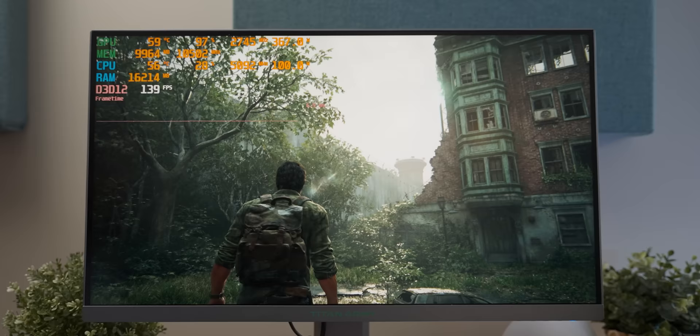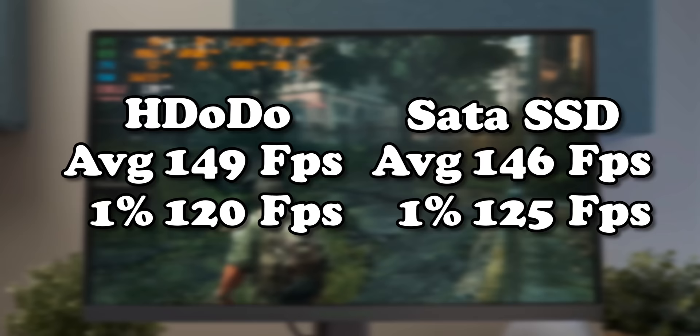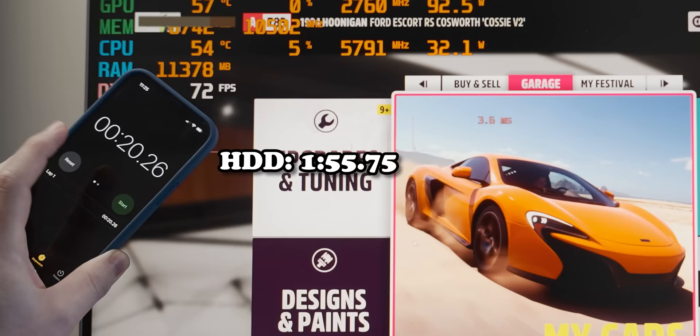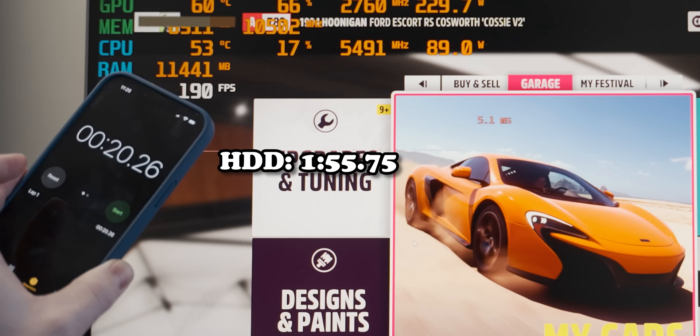Not that I was expecting to, but in terms of gaming performance once we've loaded in, it's exactly the same, which why wouldn't it be? But still, let's see if Forza benefits as massively. Well, I mean, this time it's not quite a tenth of the speed, so you know, that's a win for the hard drive I guess.